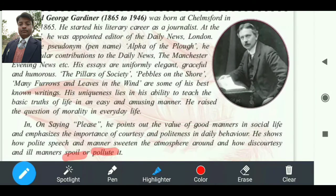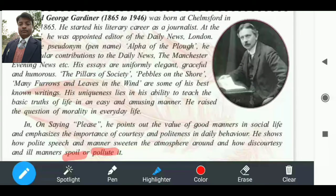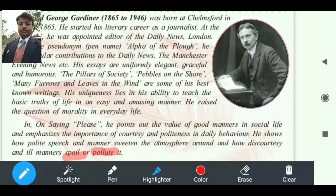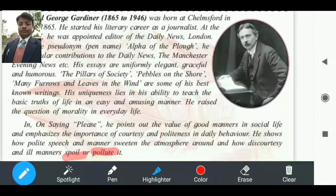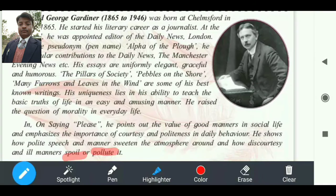और उसके विपरीत, discourtesy और ill manners समाज को spoil करते हैं — गंदा करते हैं। इसलिए A.G. Gardiner ने हमको यह बताने का प्रयास किया है कि किस तरह से 'please' word का use करना है, यानि समाज में किस तरह courtesy represent करना है। Example के लिए गुरुनानक और मर्दाना की कहानी में भी यही बताया गया है कि courtesy और discourtesy क्या होती है।